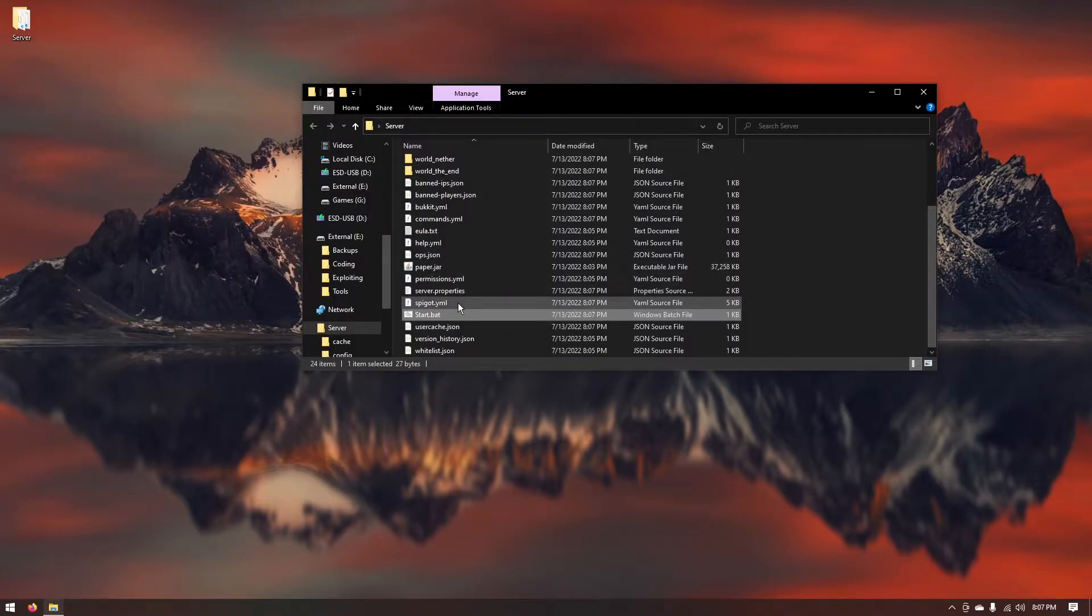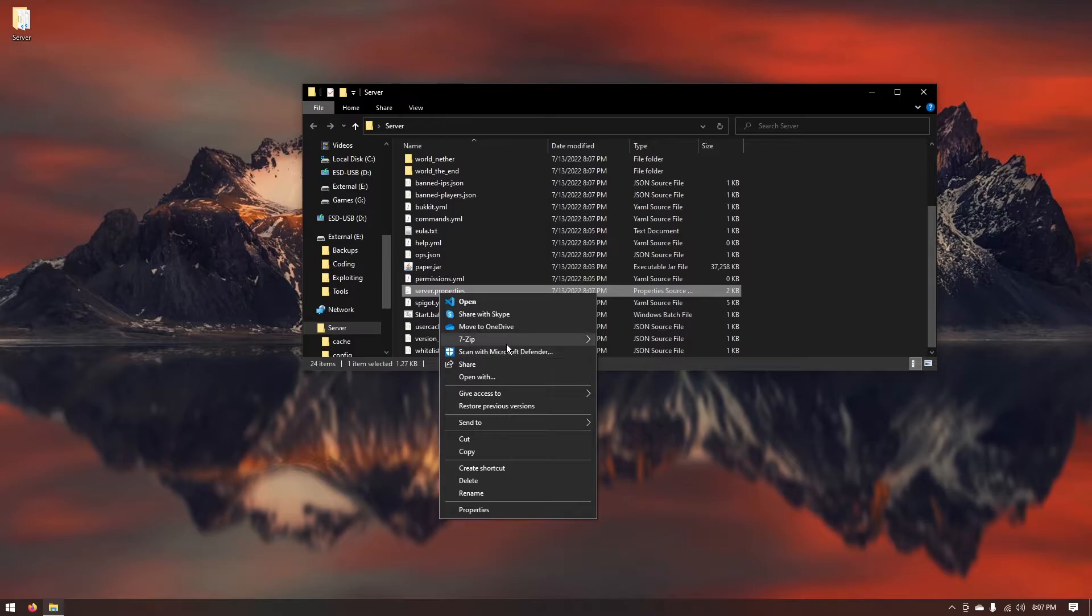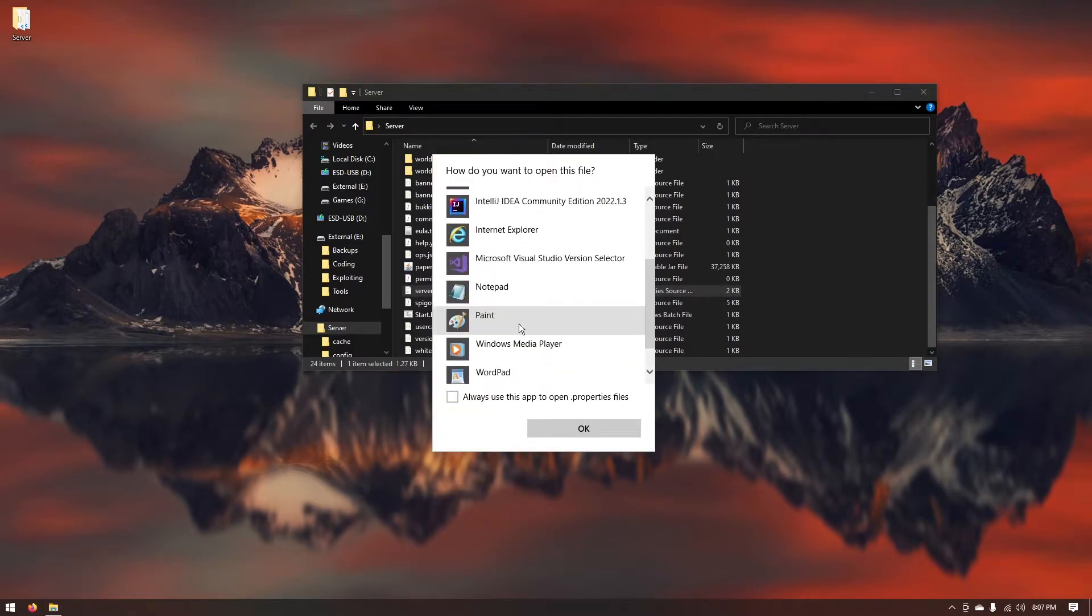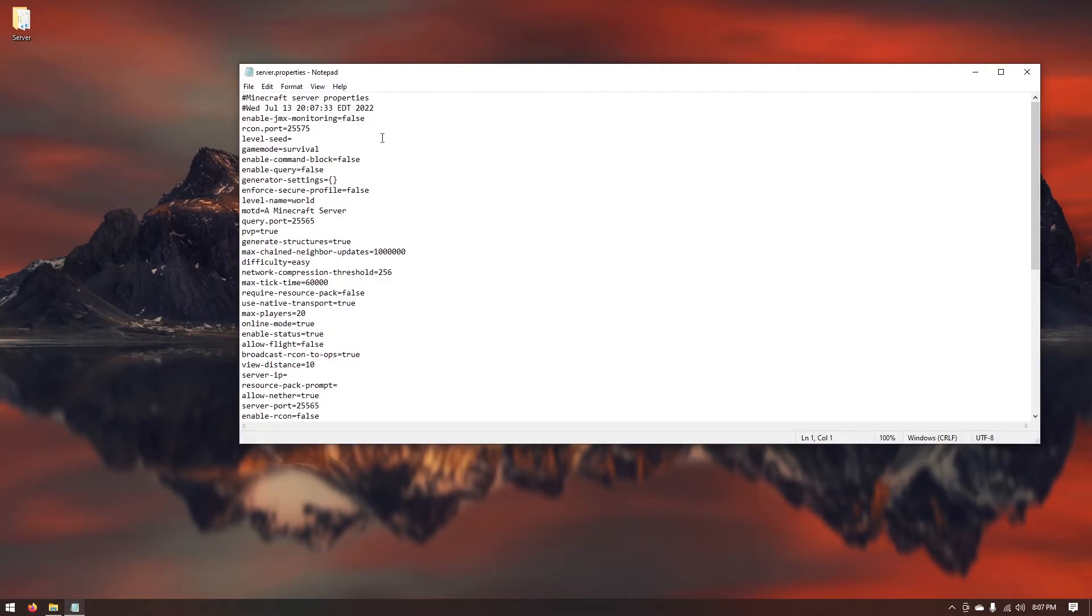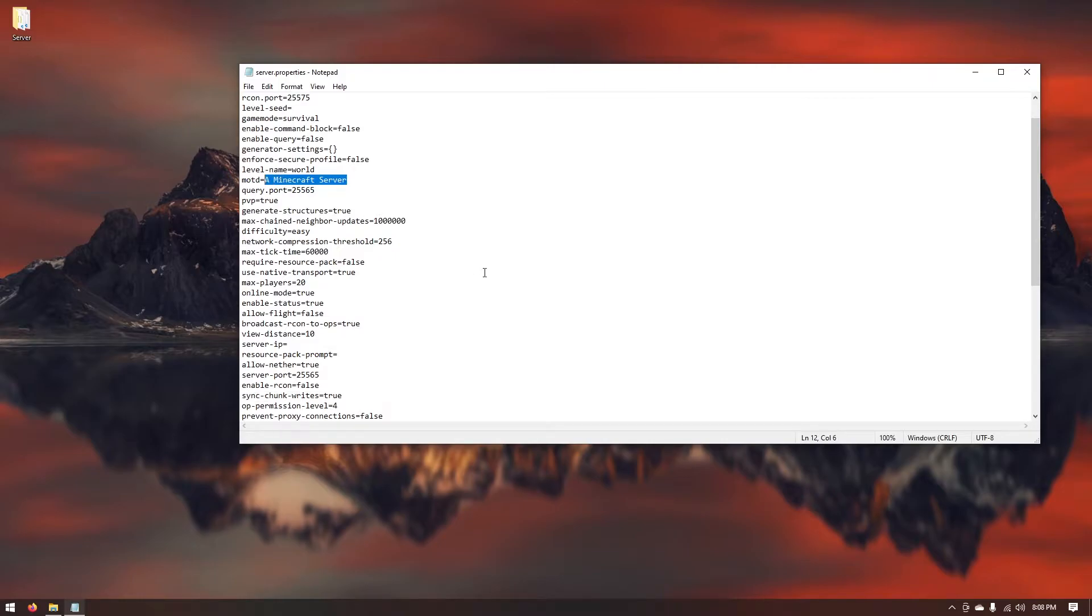Now if you wanted to change the properties of the server you just want to right click on the server.properties, select open with and go ahead and find notepad. Here are all the properties for your server you can change the seed, the game mode, the message of the day which is just the message that shows up when your players have added to their server list.